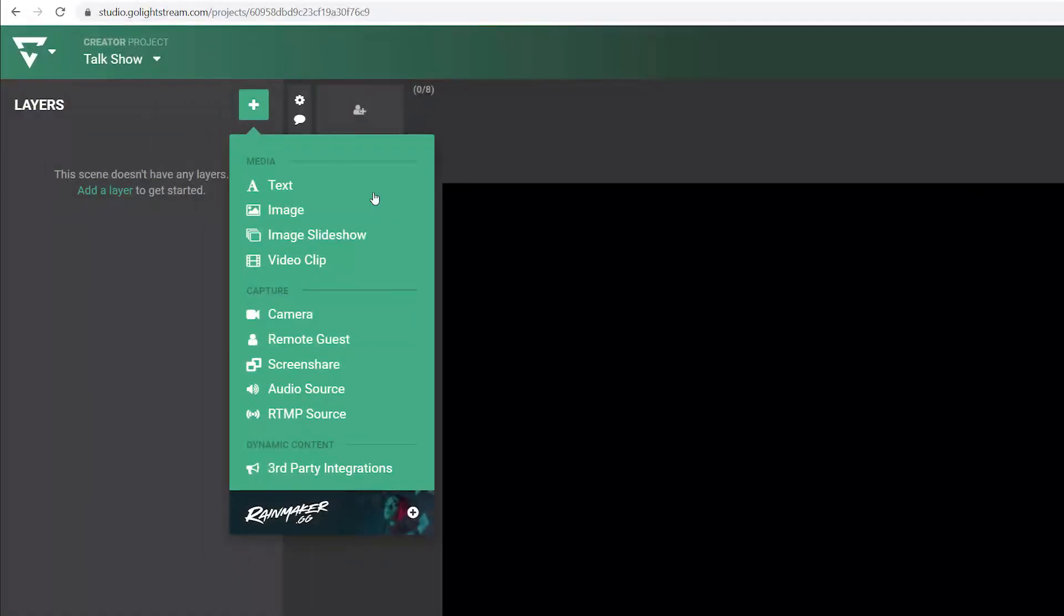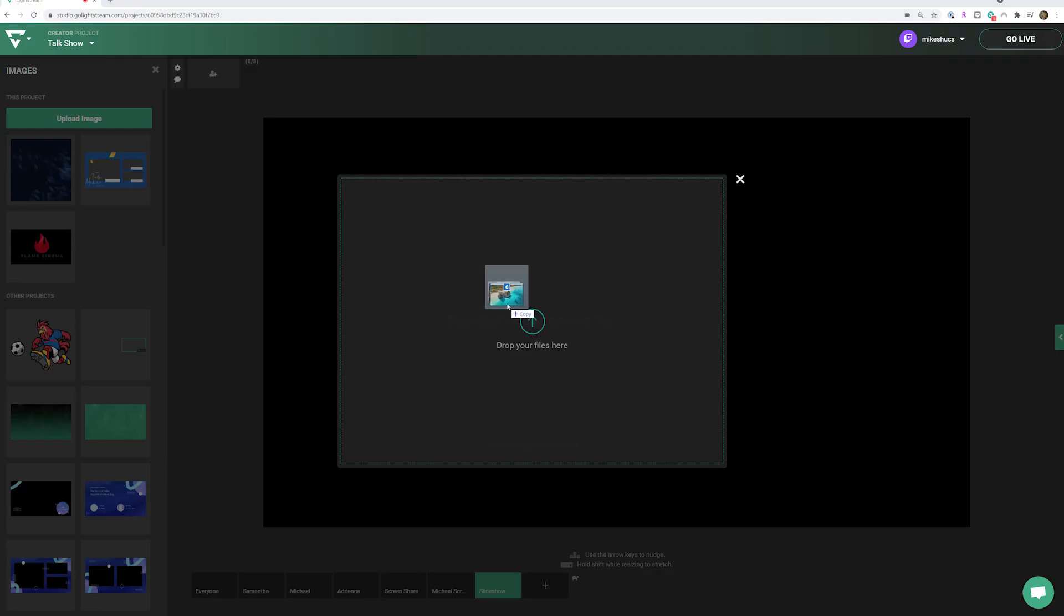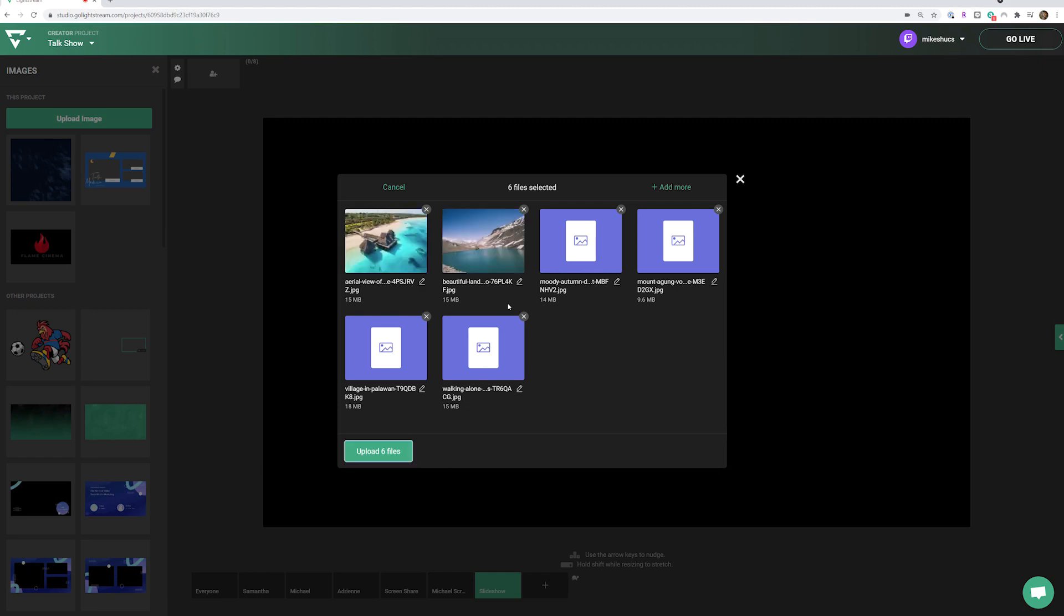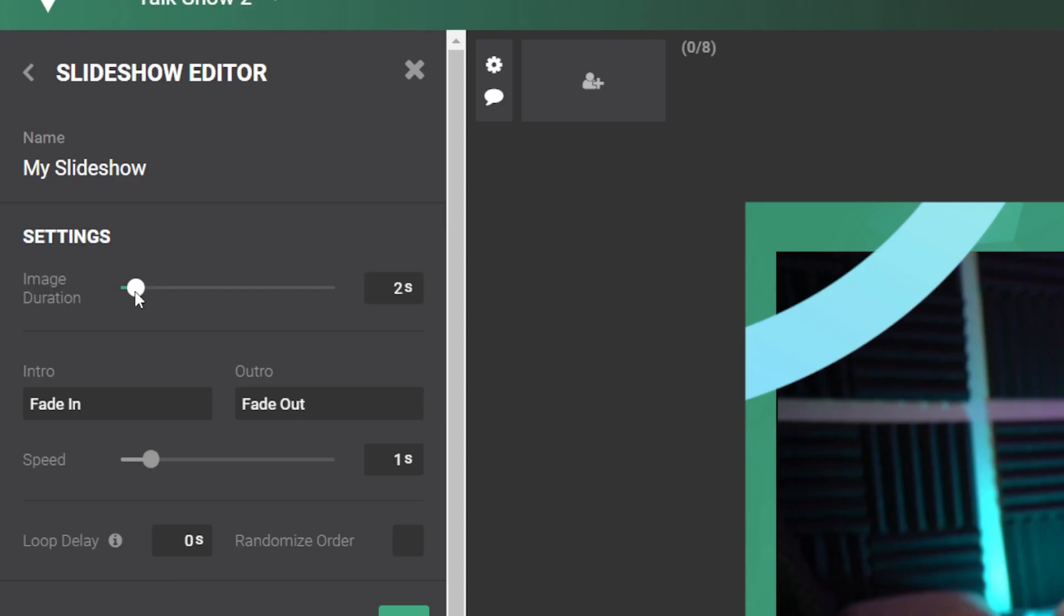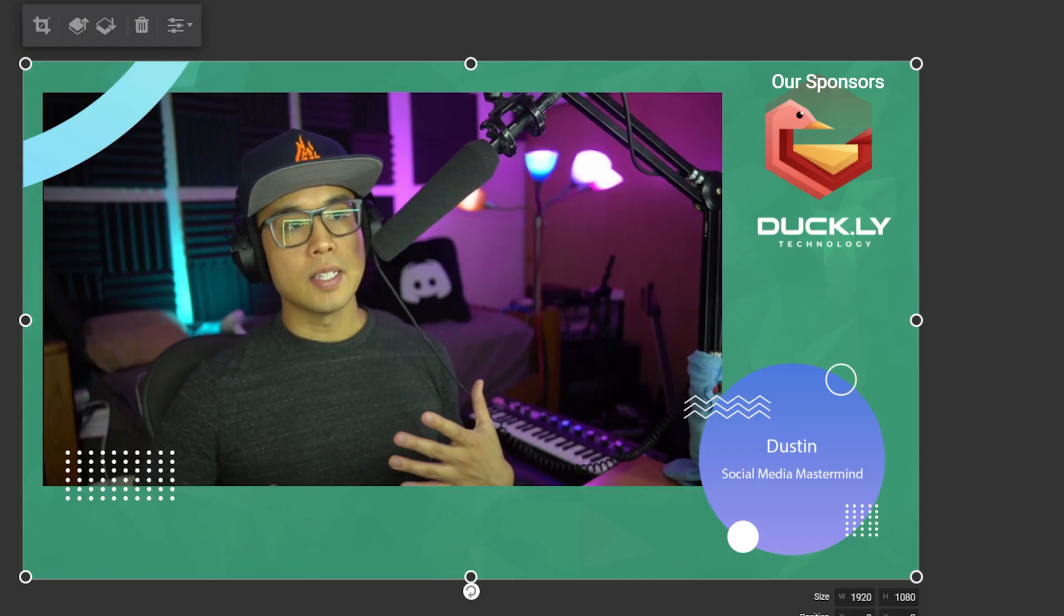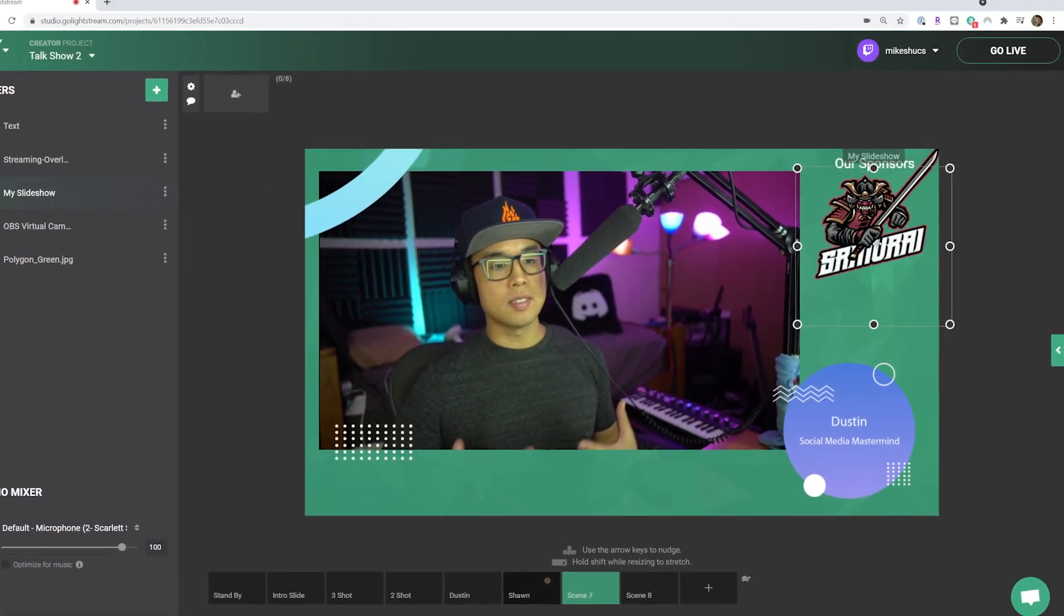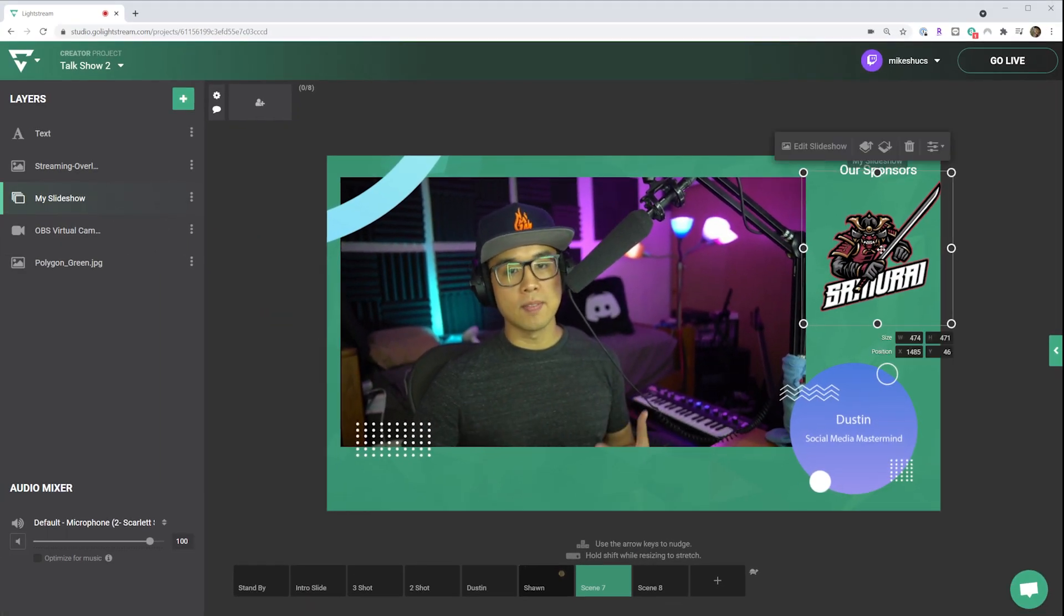Lightstream Studio Slideshow layers allow you to automatically playback a series of images. Customize the speed and animation style of the slideshow, and then resize and reposition it wherever you want.